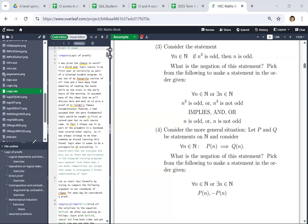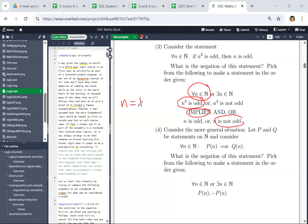For all n: 'n cubed is odd implies n is not odd' — that has to be true for all n. Now we just take an n for which n cubed is odd. Take n equals 1. In this case, it's 'true implies false', which is a false statement. So this is technically also a correct answer to the question.